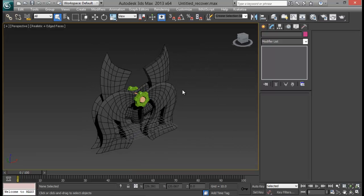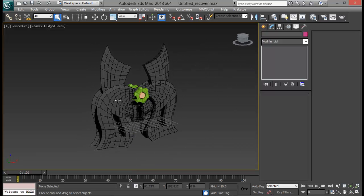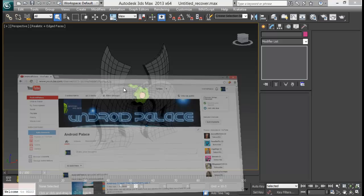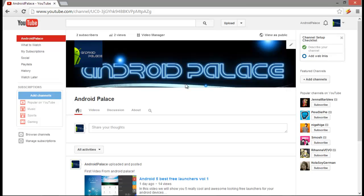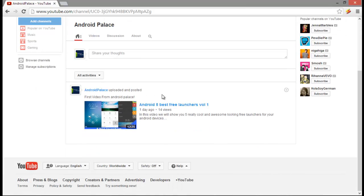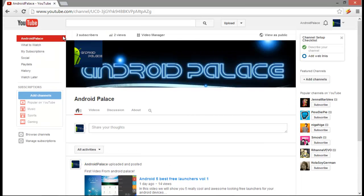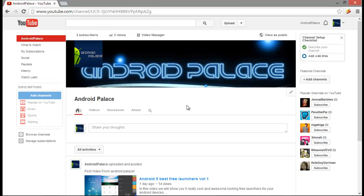Before getting into the tutorial, let me give you all the information. I have got a new channel called Android Palace and it's related with Android devices. I will be uploading videos related to Android phones, the best apps, best games, and how to root your Android device and many more. Currently I just have one video and I will soon be uploading more. I just have a few subscribers. I just opened this channel a few days ago.